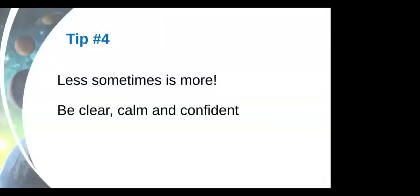Tip number four, less sometimes is more. Sometimes we spend 48 hours doing a lot of things. We're really excited. We're in the hackathon. I love participating in hackathons, but I was also already a judge of a hackathon a few times. And it's really hard when someone is trying to just shove information down your throat because you don't have time to process.